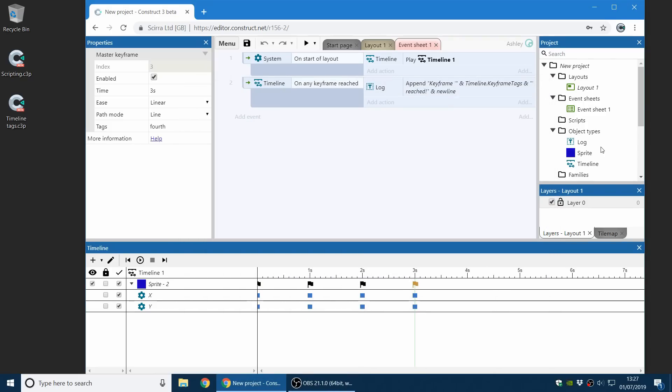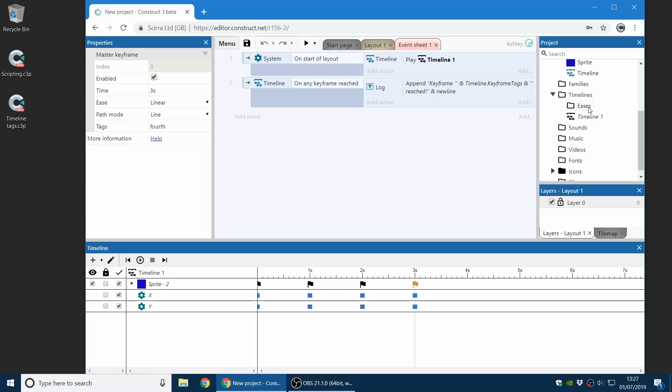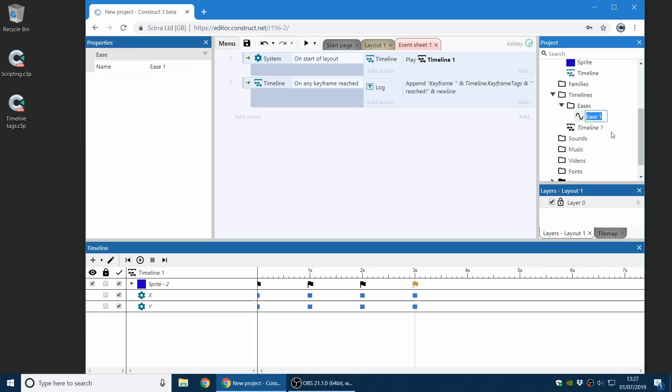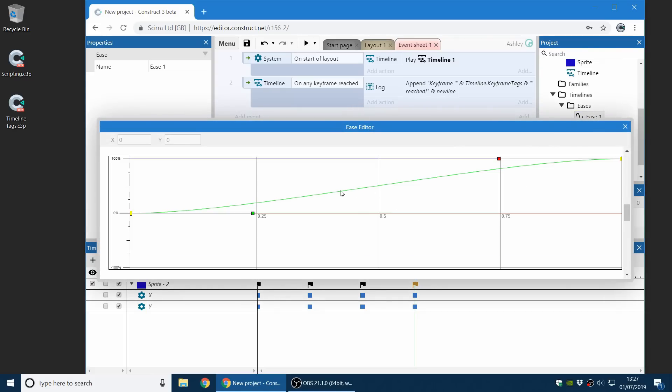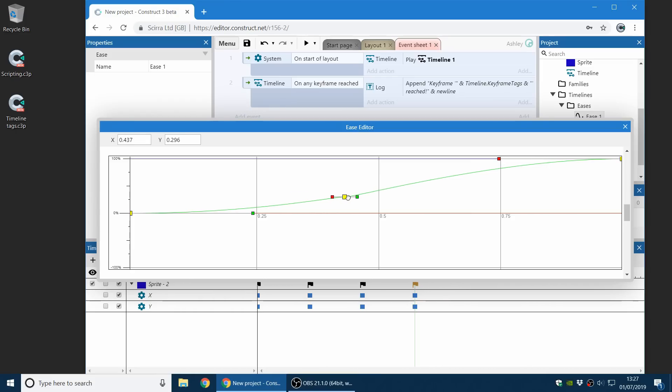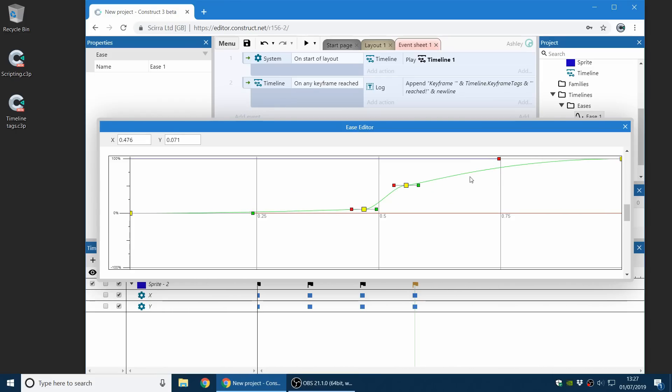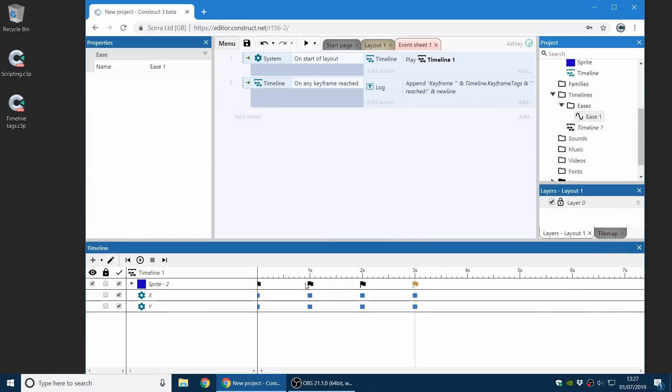Another new timeline feature is you can now have custom ease curves. So in the timelines folder, there's the eases subfolder. And an ease is basically a curve. It's a function over time to move from one point to another. And so you can customize how the movement works. I'm just going to make a silly little ease, which basically moves very slowly, then very quickly, then very slowly again.